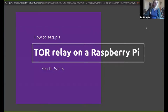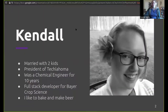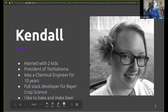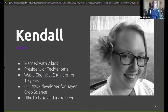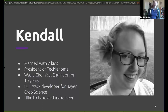Hello everyone. My talk is called How to Set Up a Tor Relay on a Raspberry Pi. I'm Kendall Wirtz. This is the one good picture of me that I've taken in the past 10 years. I am married with two kids. I'm the president of Techlahoma. I used to be a chemical engineer for 10 years, but I always wanted to be a developer, so about a year and a half ago I made the switch. I am now a full stack developer for Bayer Crop Sciences. I also like to bake and make beer — I'm well-rounded.